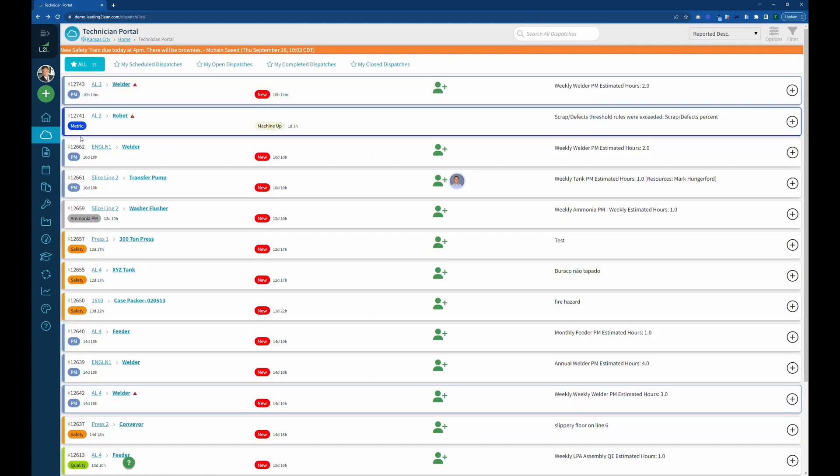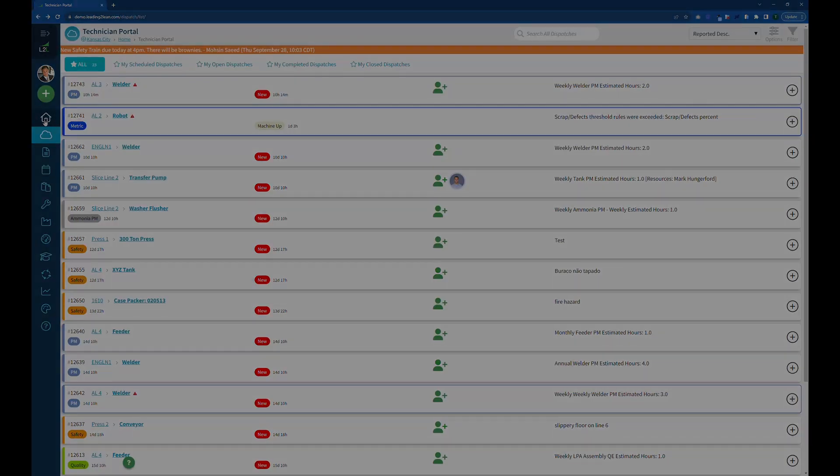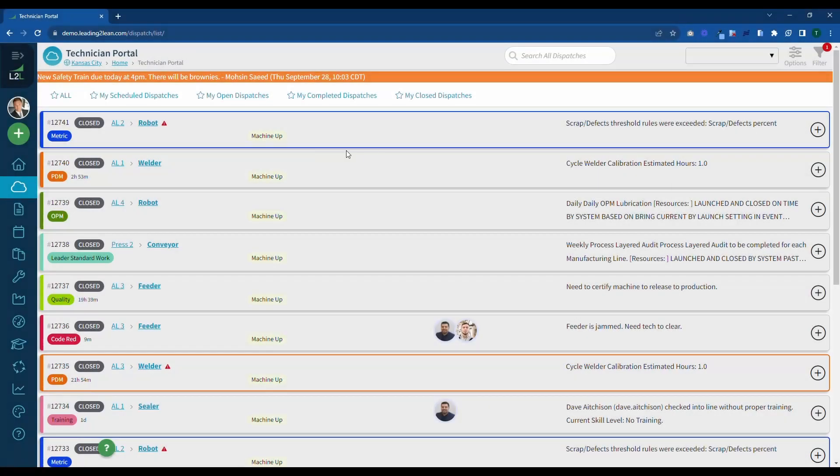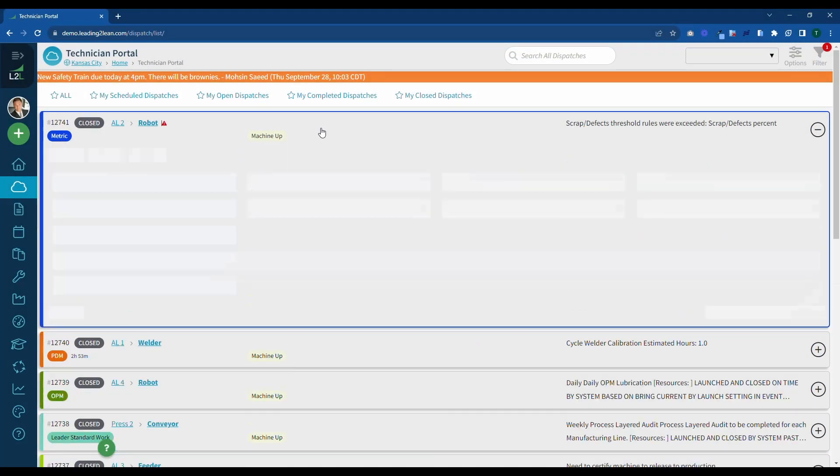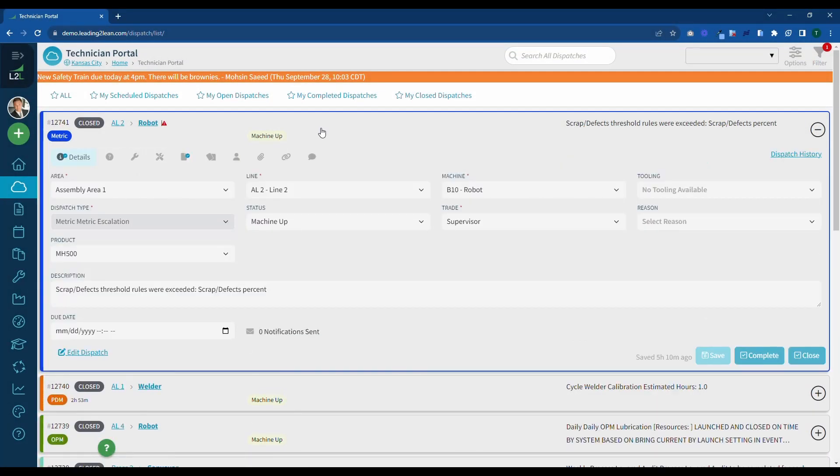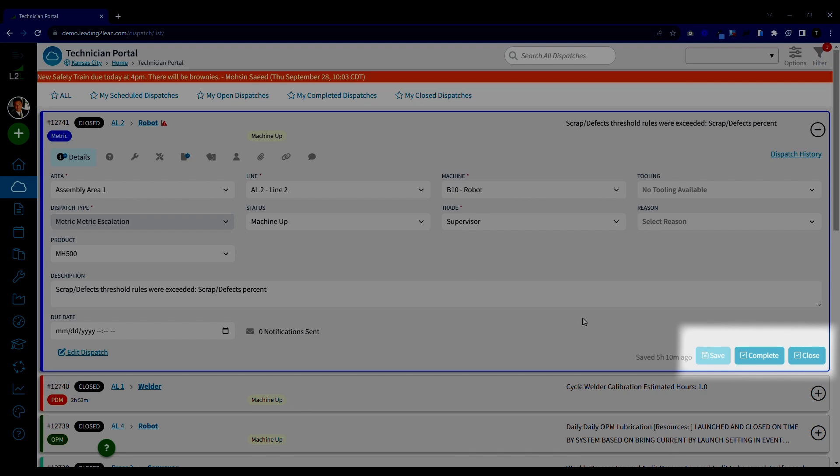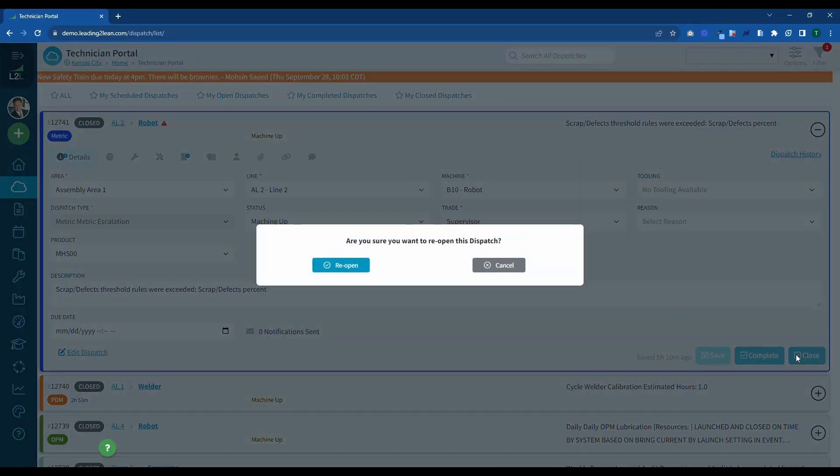Okay, so I've got two other Technician Portal updates that I wanted to pass along. First, if you've ever accidentally closed out a dispatch and need to open it back up, now you can.